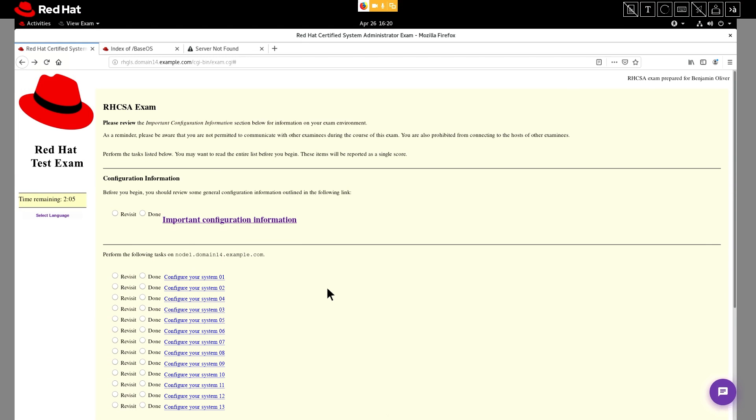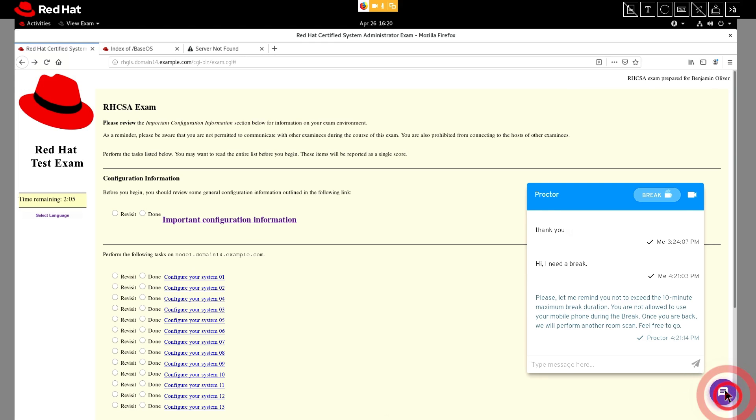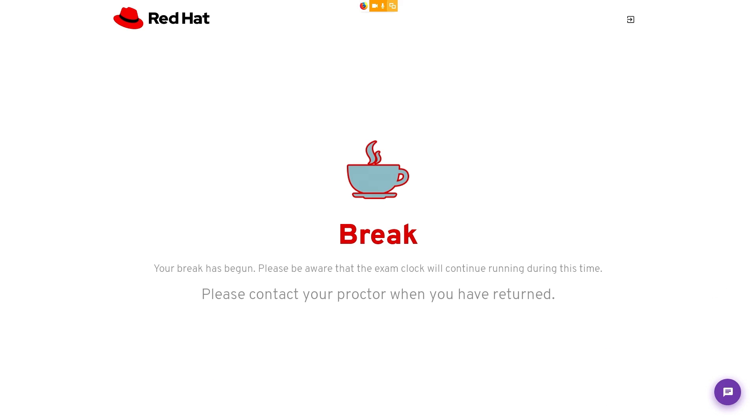To take a break, open up the chat icon in the bottom right and click the break icon. This will alert the proctor that you need to take a break. Your break begins when you see the large coffee cup icon on your screen. Remember that while on break, your exam timer is still running. It's important not to use items like cell phones, tablets or anything that could be used to cheat. Remember, your exam session is being recorded and your proctor could consider accessing certain items as cheating, whether conscious on your part or not. This could result in forfeiture of your exam.